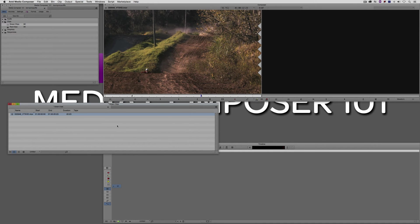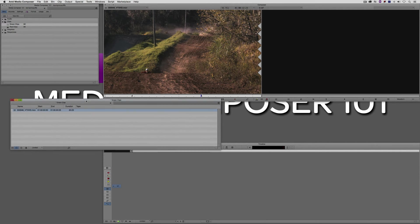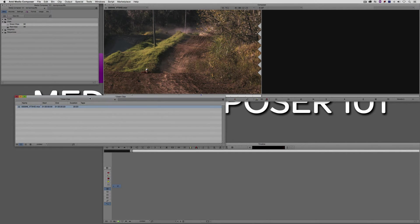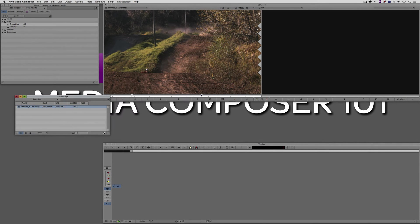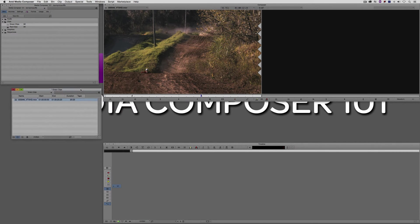What I'm going to do is simply say okay, and we now have the name, the start, the end, the duration, and the tape. This is actually the exact layout that I want it to be.